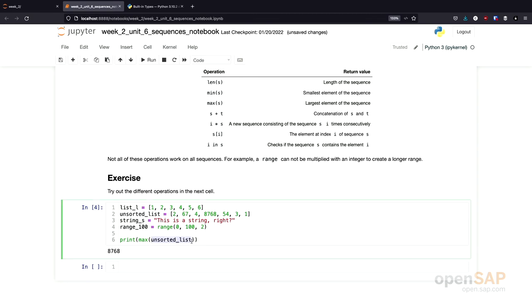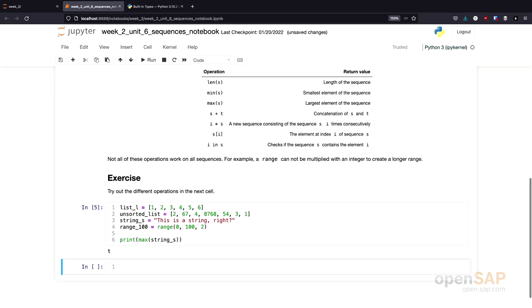What happens if I use a string as an input to the max function? Let's use our string. We get the letter T. Why is it the letter T? That's the unicode representation of the characters in a string. In this representation, T has the largest value. That's the reason why we get as a result the T.